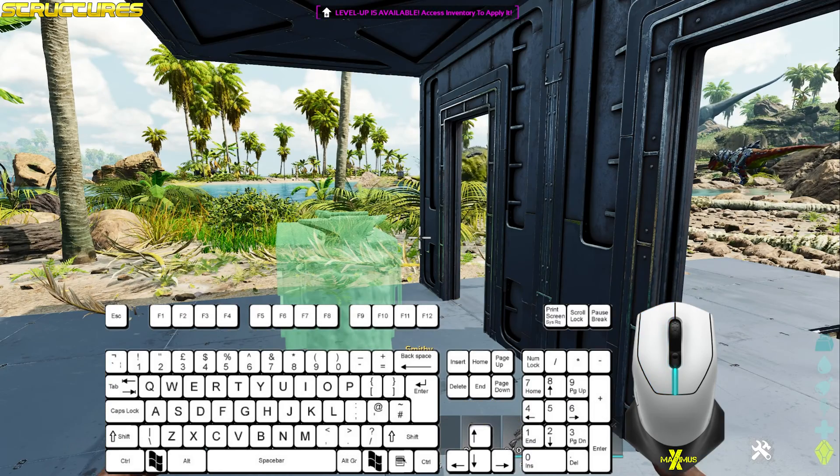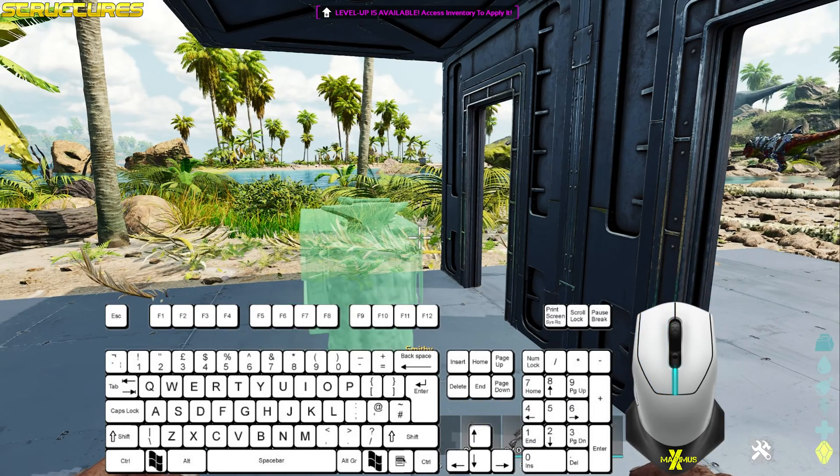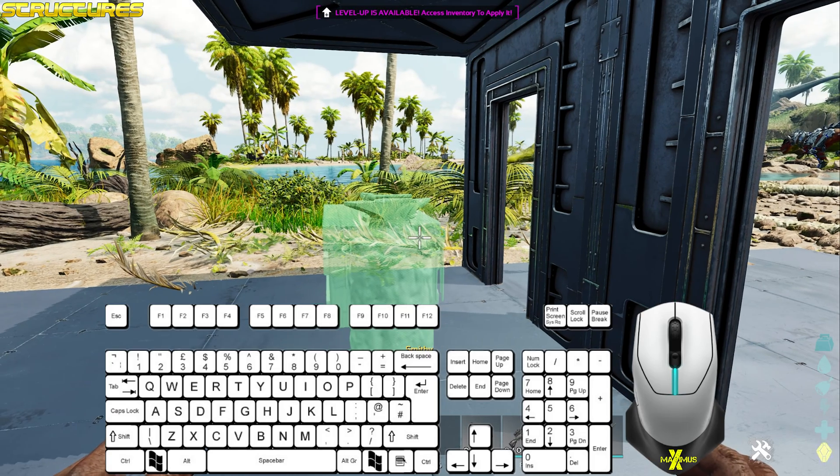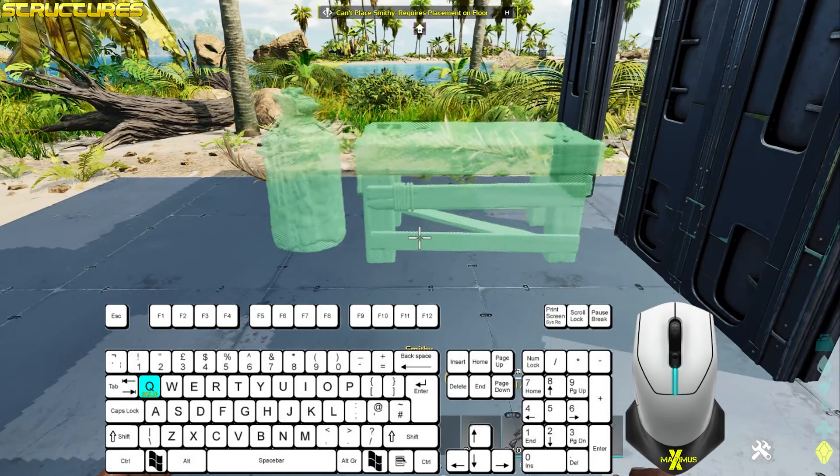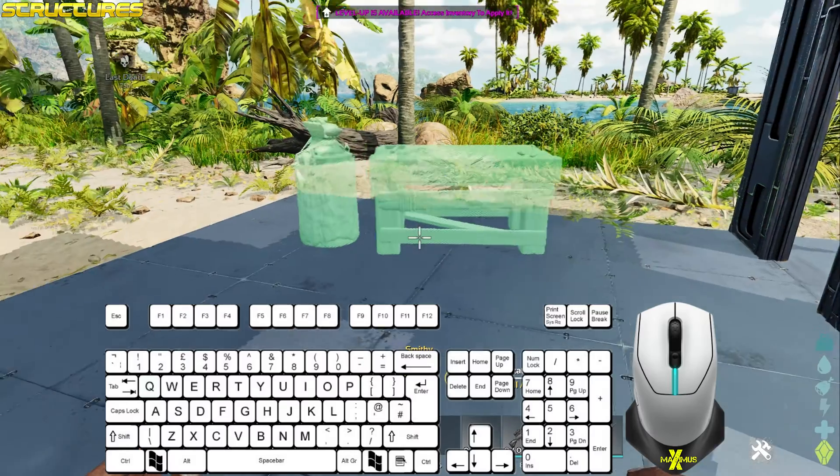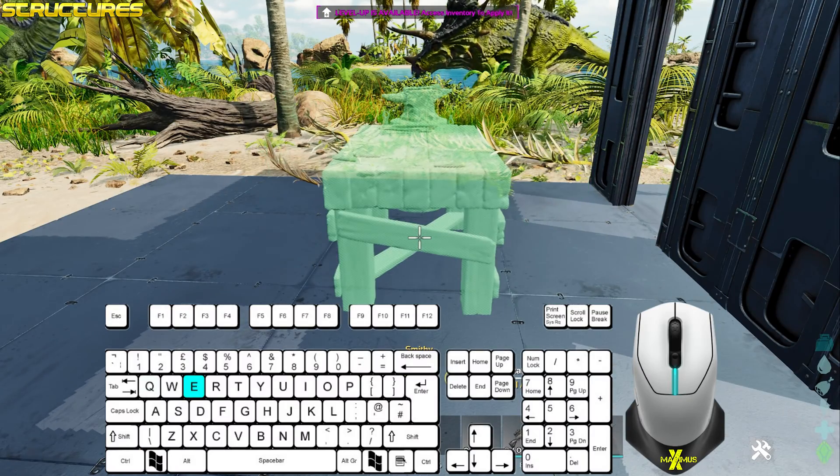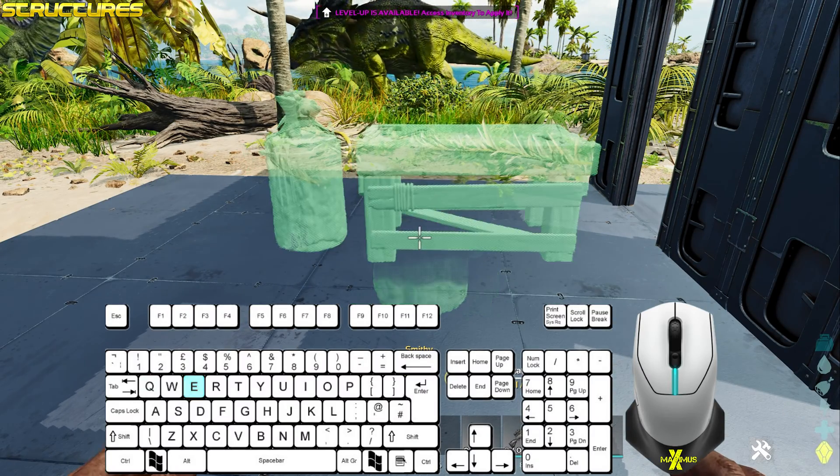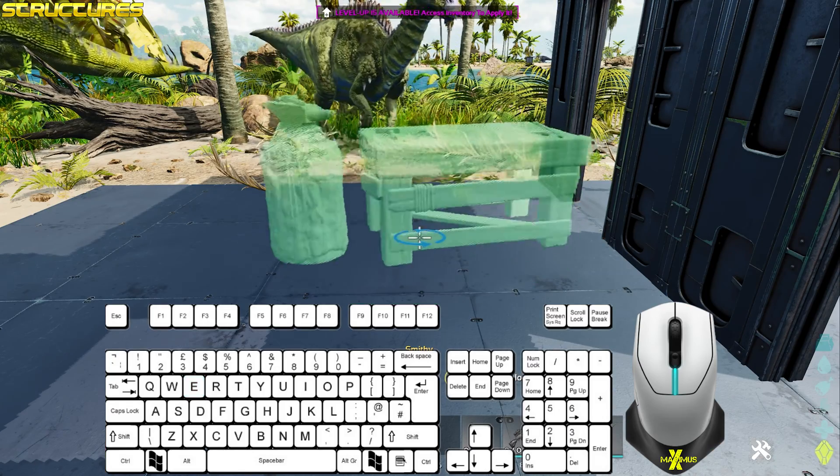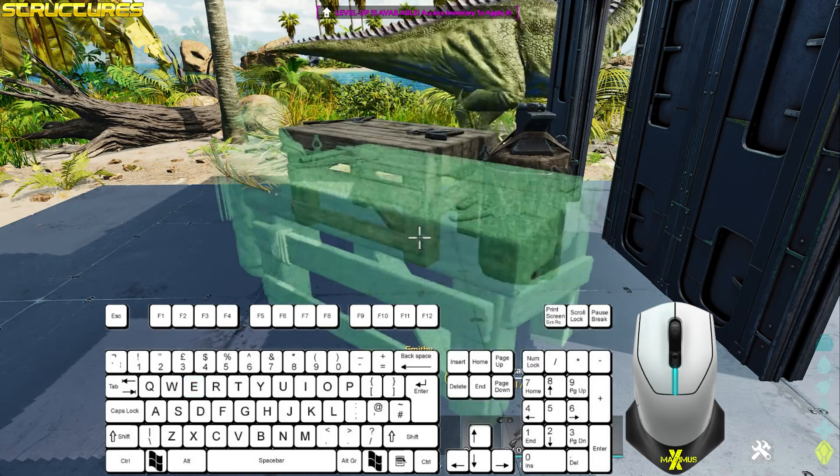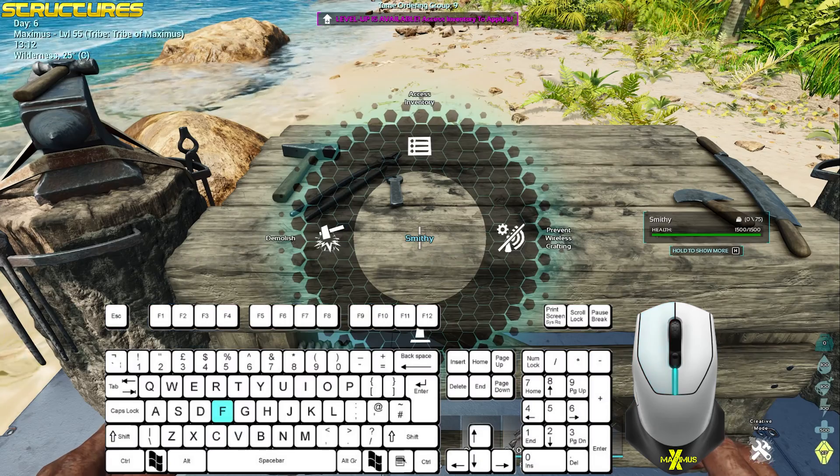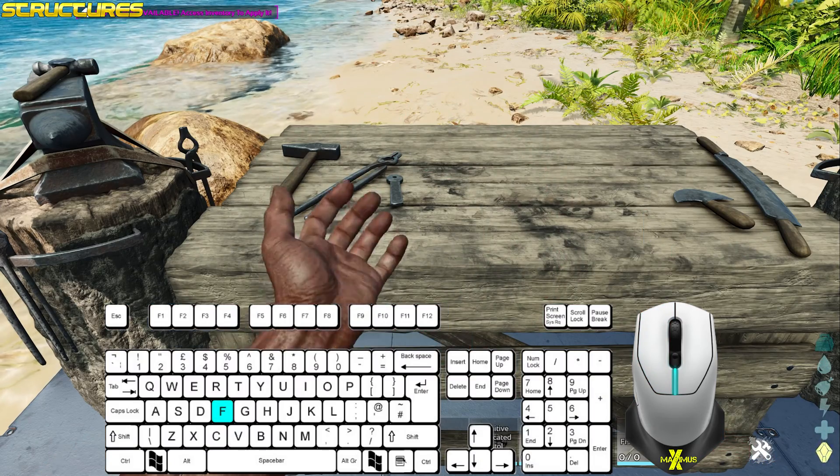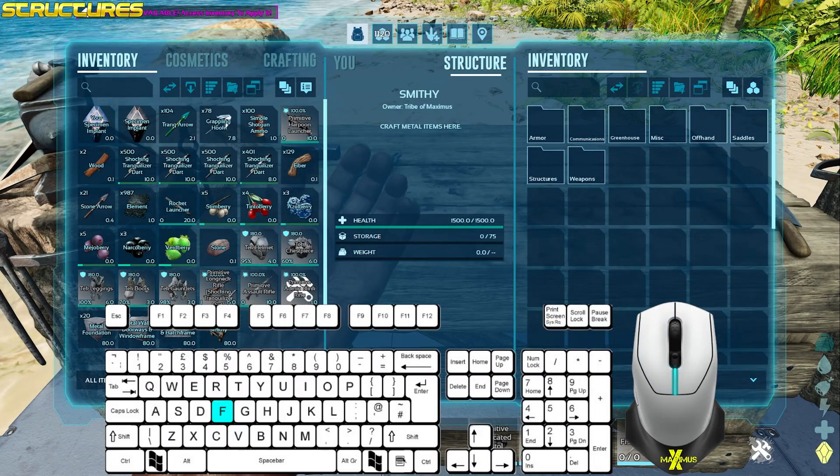For non-structural builds, select the item. By default, it snaps to the foundations. Hold Q to change to unsnap and release. You can now press E to rotate them and freely place. Left mouse button to place. Press F when next to it to gain access.